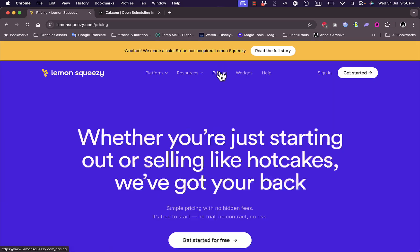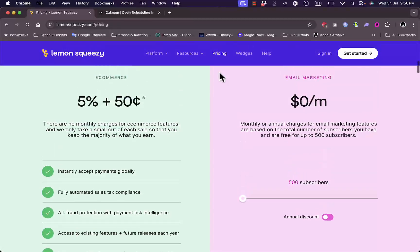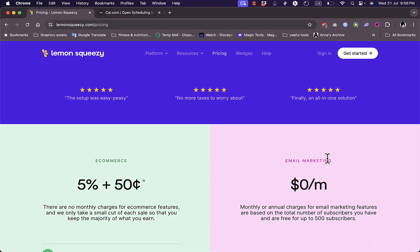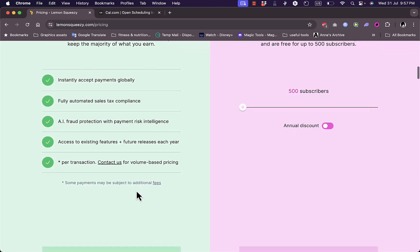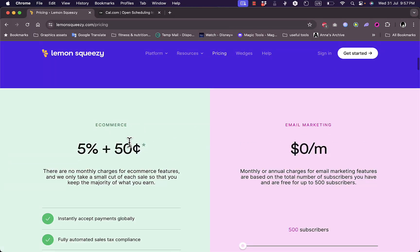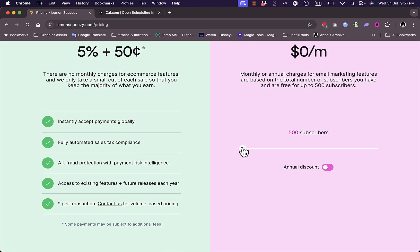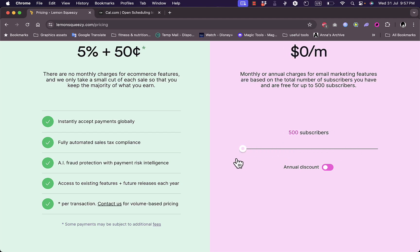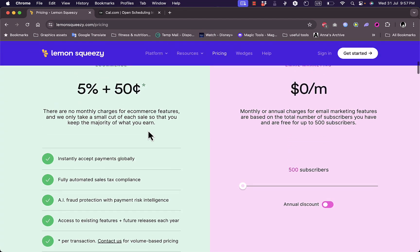Now let's take a look at their pricing. If you click on pricing you can see they have an e-commerce plan and an email marketing plan. The email marketing plan is free. The e-commerce plan charges you per sale — five percent plus fifty cents as a fixed amount. The email marketing plan is free up to 500 subscribers.